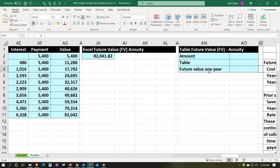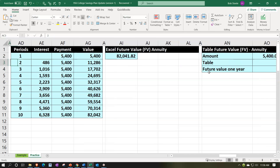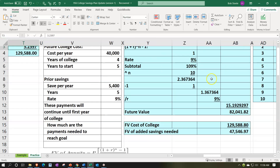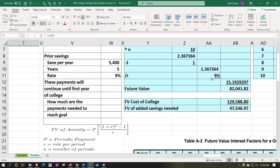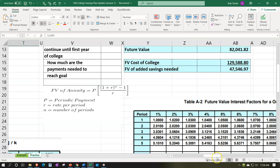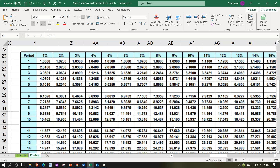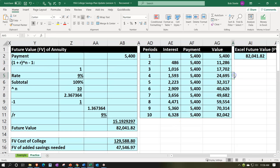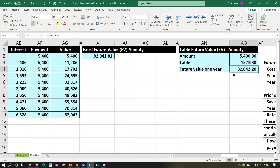Using tables one more time: multiply $5,400 by the future value annuity factor for 9% and 10 periods, which is 15.193. That gives approximately $82,042.20 — slightly different from $82,041.82 due to table rounding to four digits.